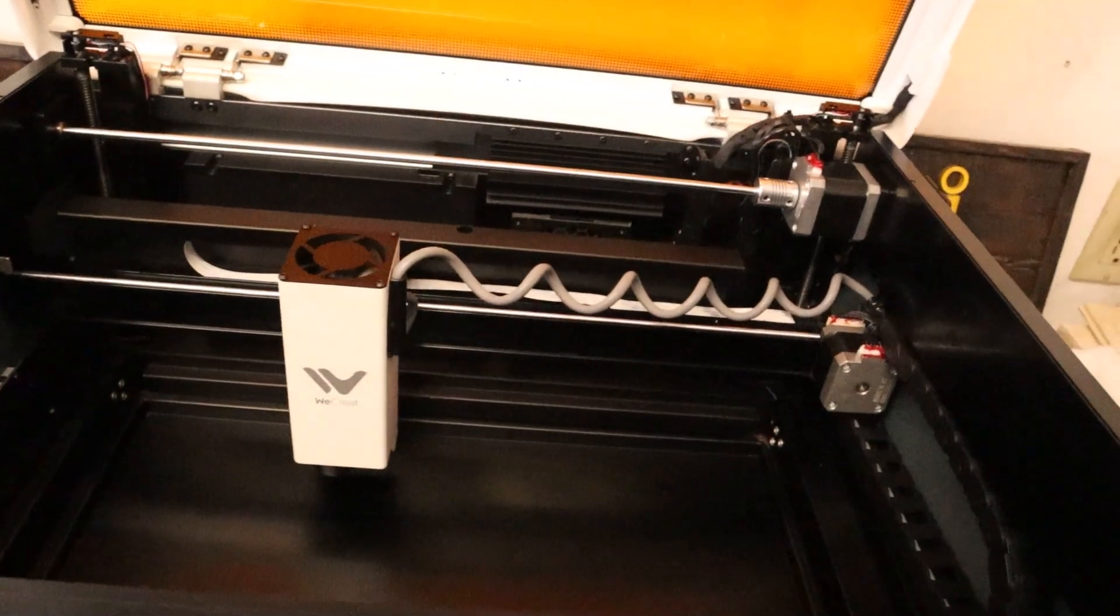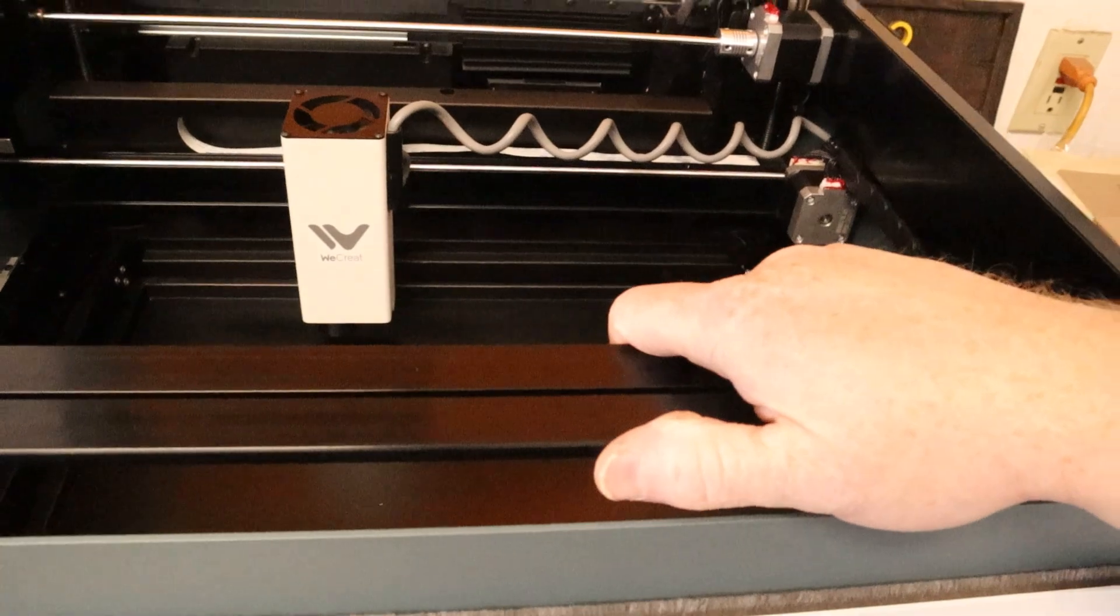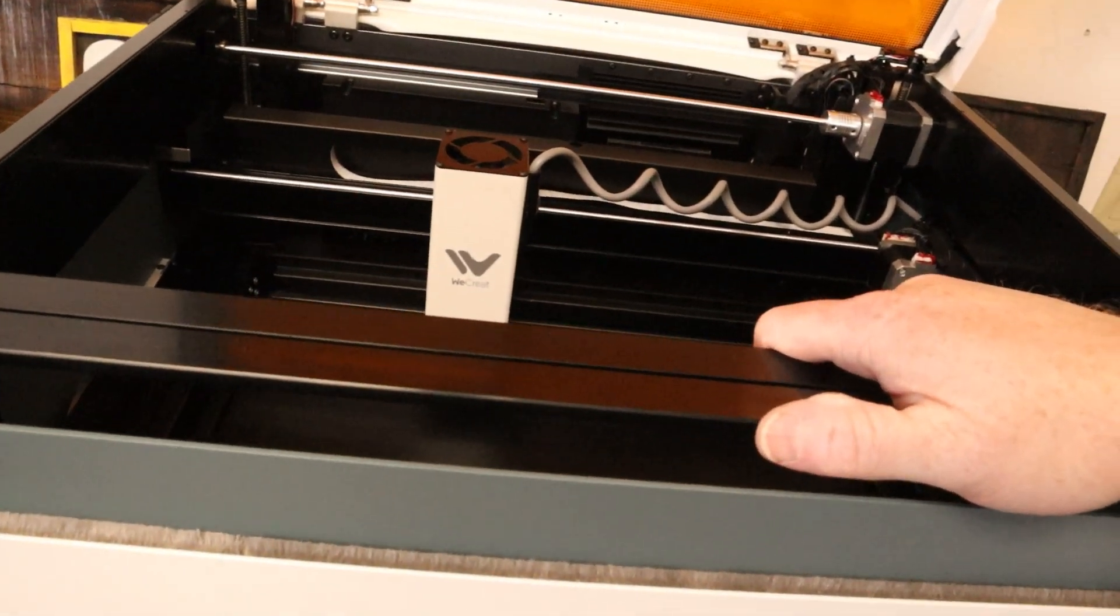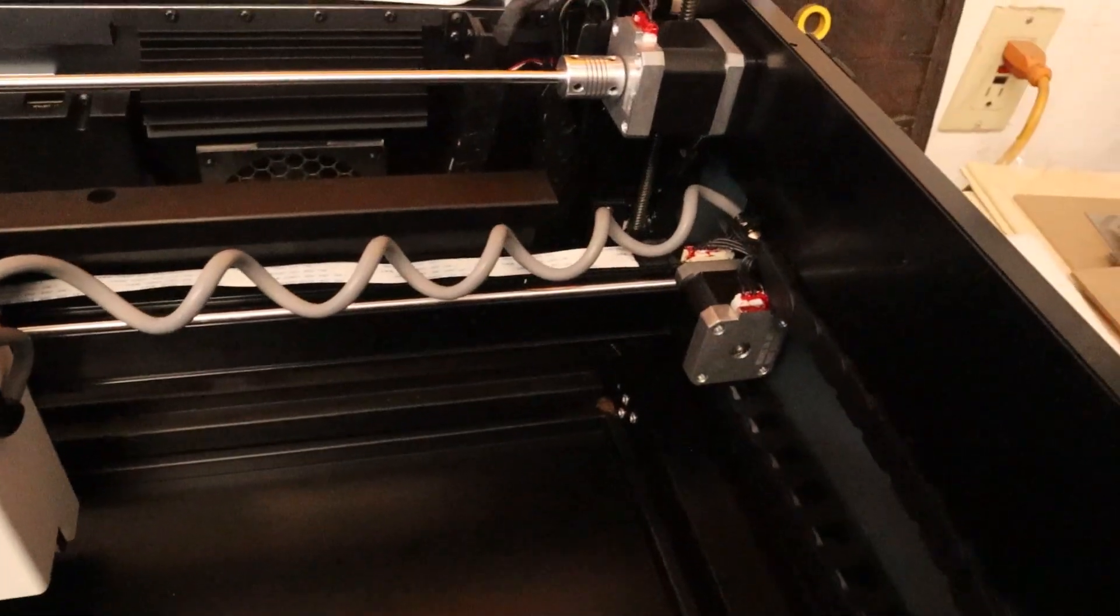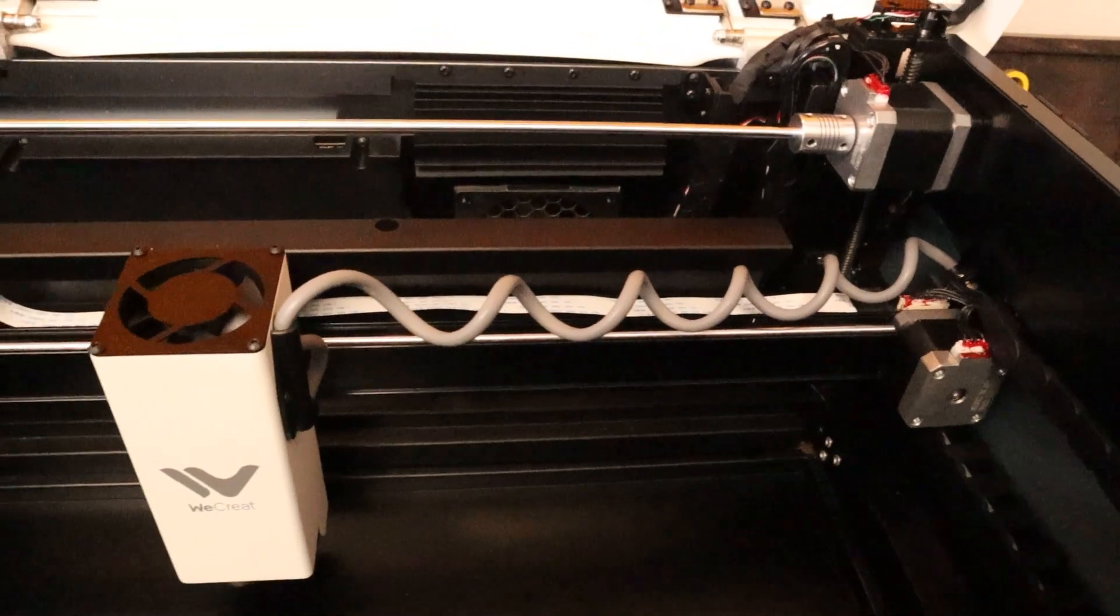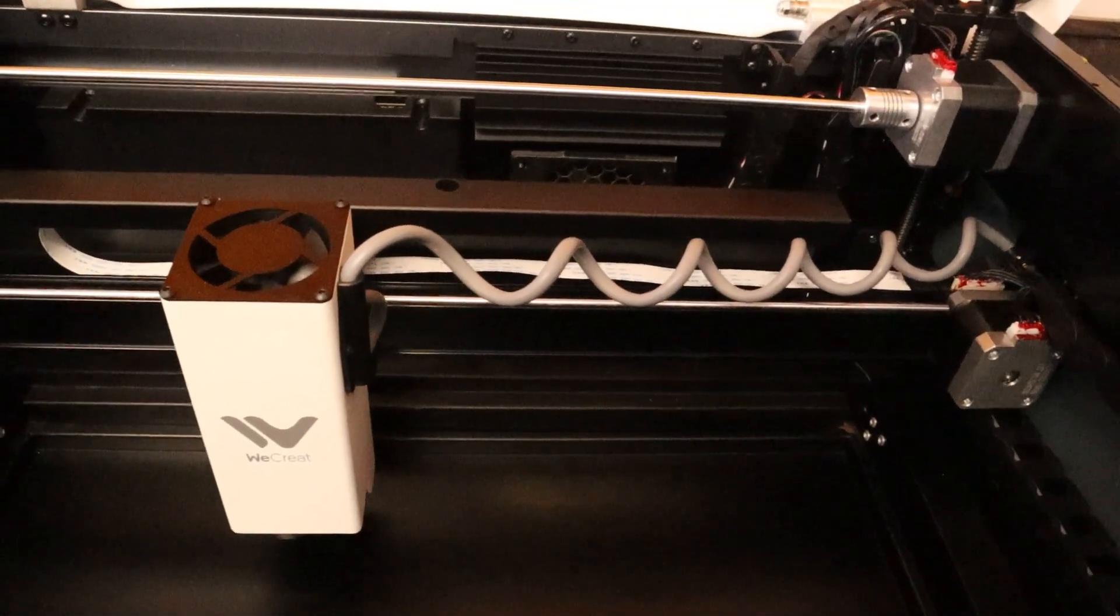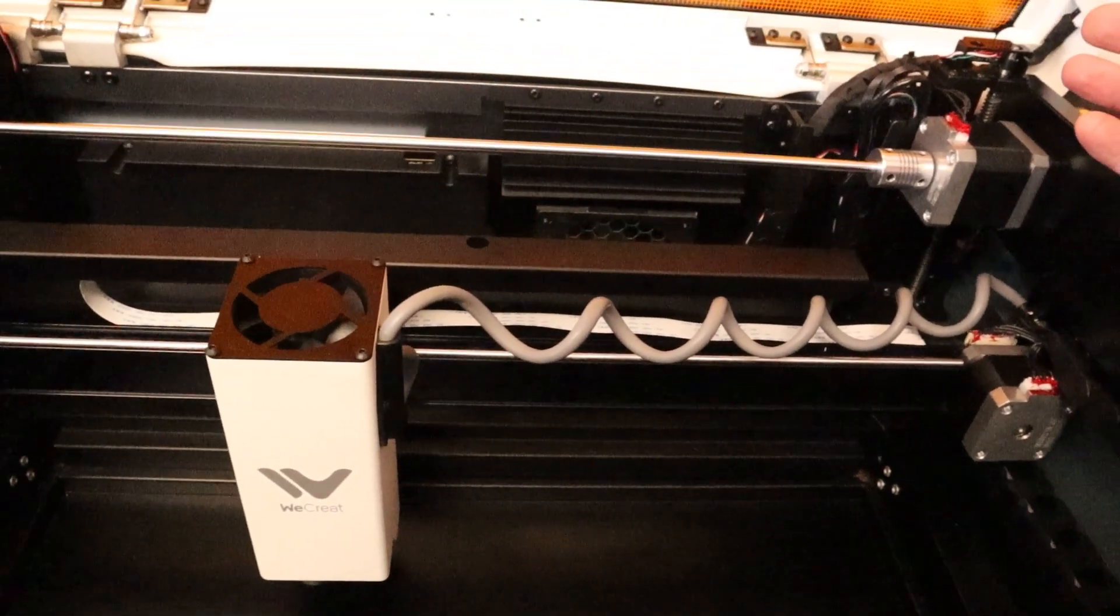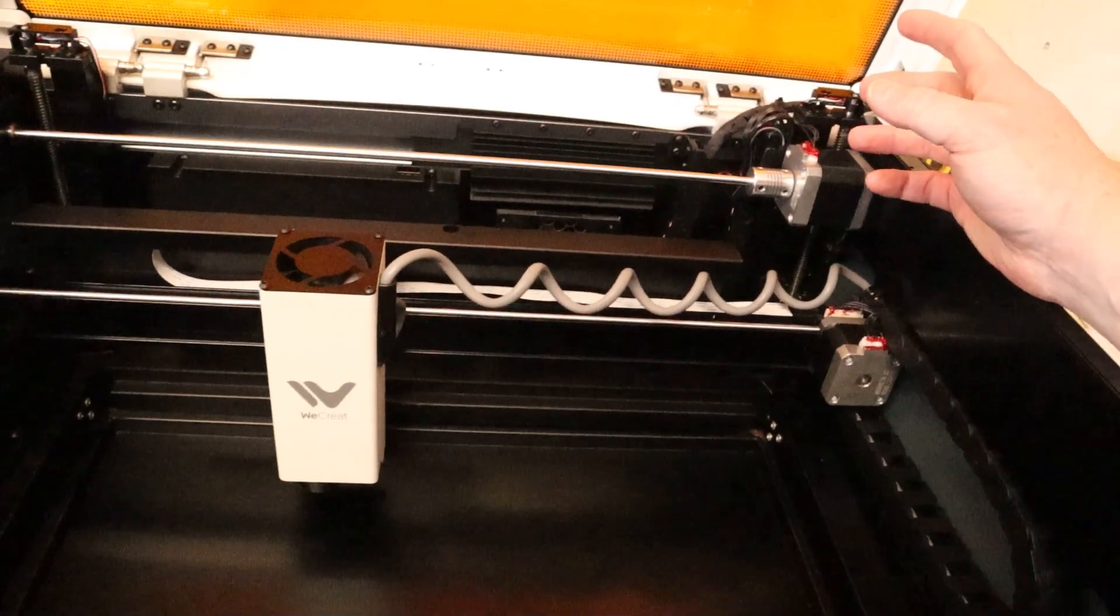We have an all-metal structure that's going to make sure that keeps everything sturdy as everything is going and engraving. And everything is buttoned up really nicely in here. So this is really meant to be a self-contained system that works right out of the box.